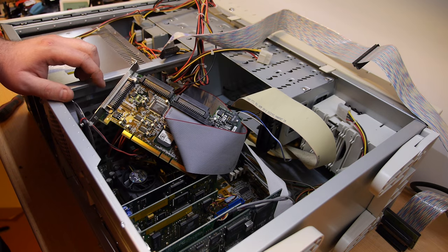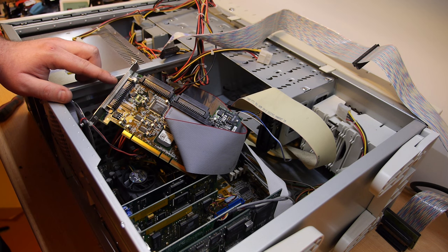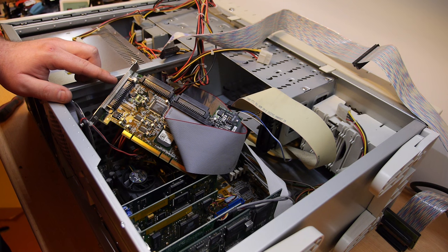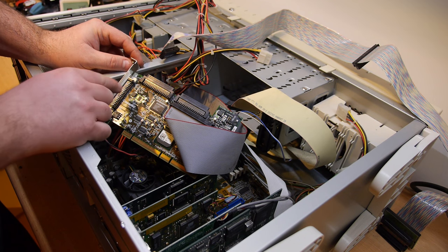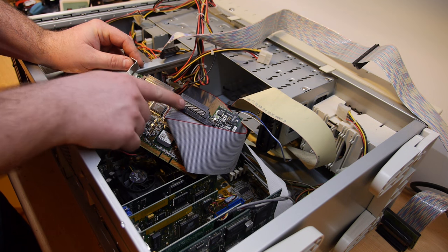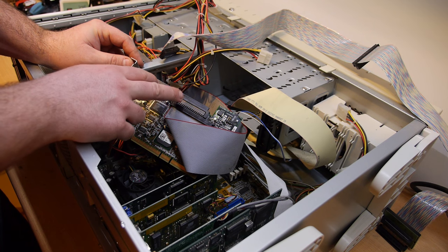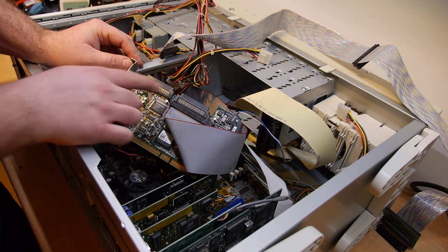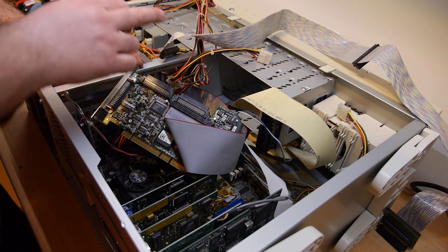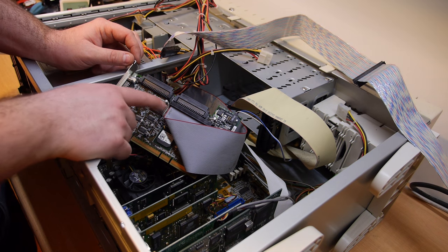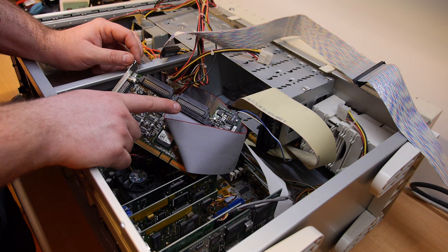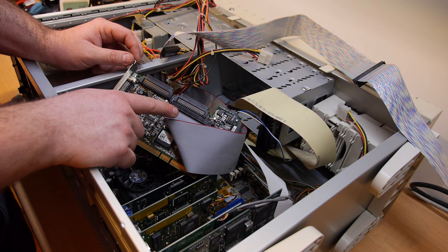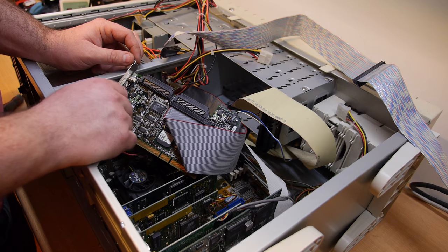The SCSI card is an Adaptec 2960, it is a single channel card and the person who built the system made a mistake with SCSI cabling. If you use this card, you can only use two of the three connectors, but not all three like the configuration was. If you want to use three SCSI cables in the system, you need another card, the 39160, because that is dual channel.